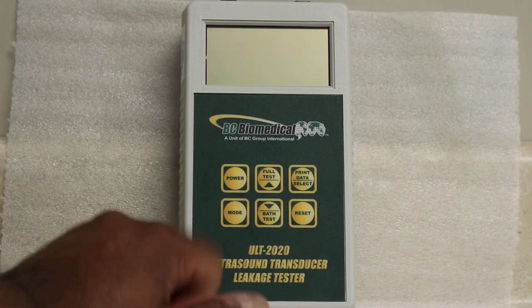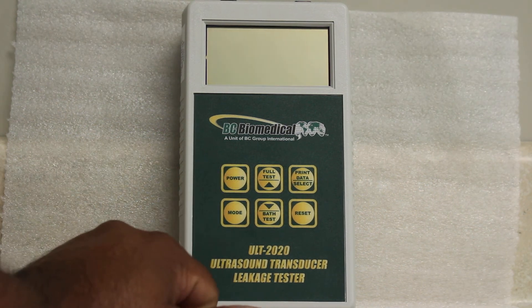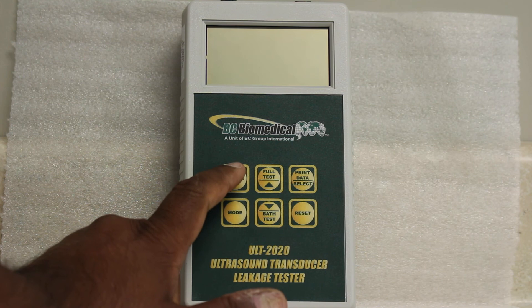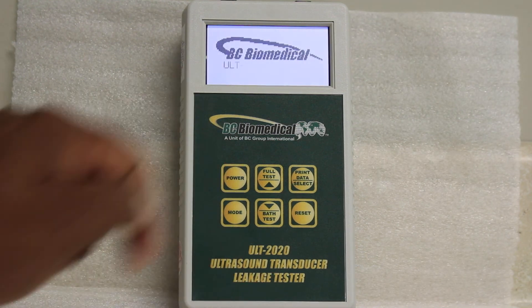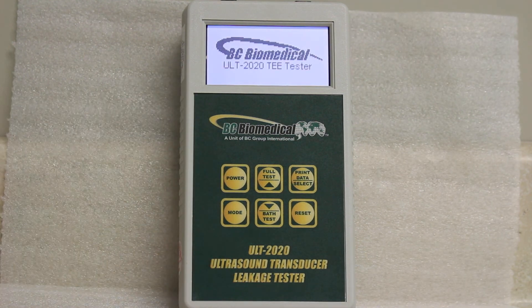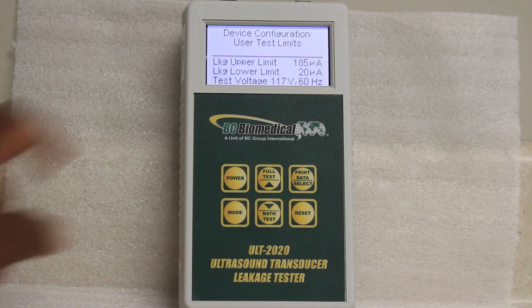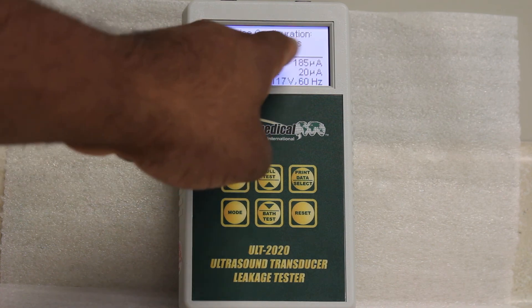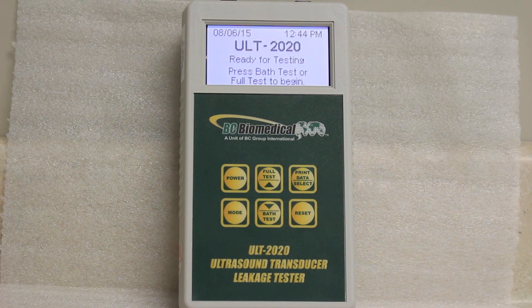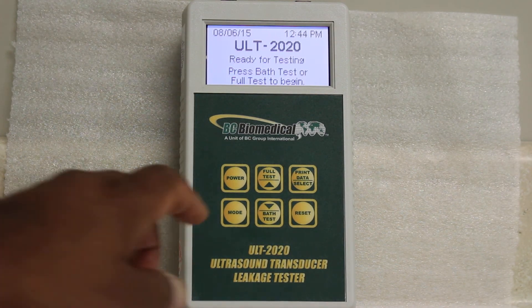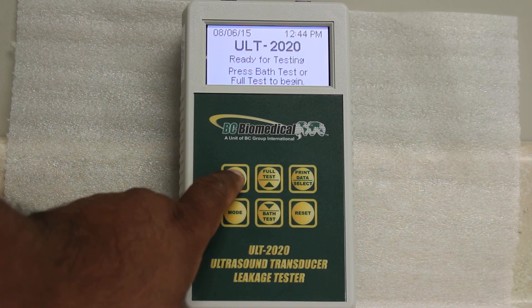Now we'll turn it off, and when I turn it back on again it will display what mode it's set to and what the leakage currents are. And again, it shows you user test limits: 185 and 20. That's it, thank you.